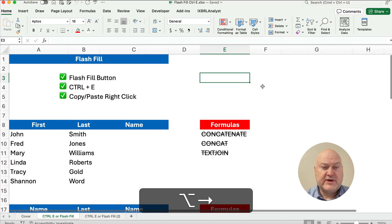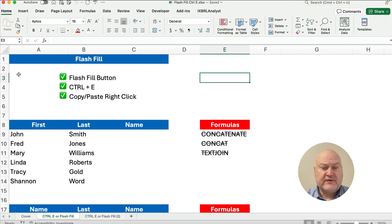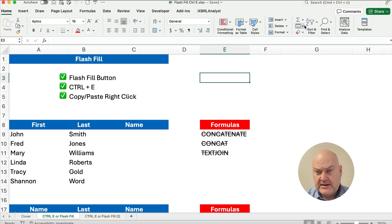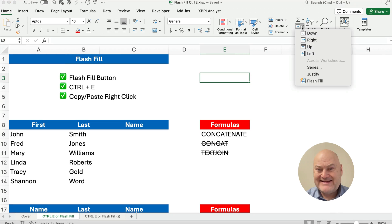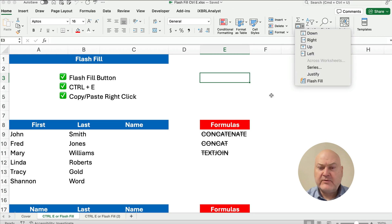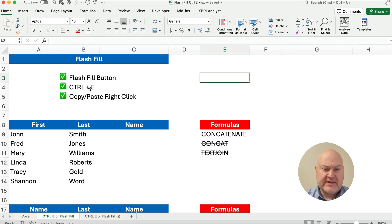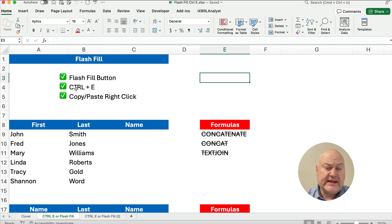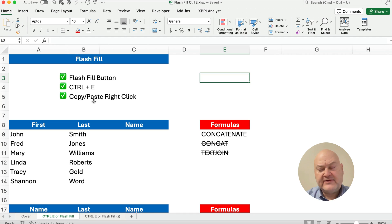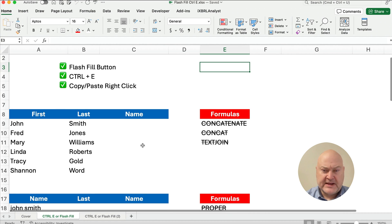So Flash Fill. There's three different ways to do Flash Fill. There's a button - if you go to the Home ribbon and down below it has Flash Fill. That's one way to do it. There's a keyboard shortcut for Windows and Mac, Control and E. And then there's a way to copy, paste, and then right click.